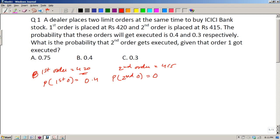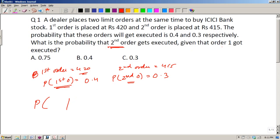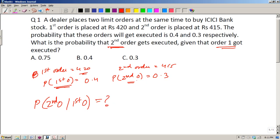The probability that the first order gets executed is 0.4, and the probability that the second order gets executed is 0.3. They are asking: given that the first order got executed, what is the probability that the second order will also get executed?